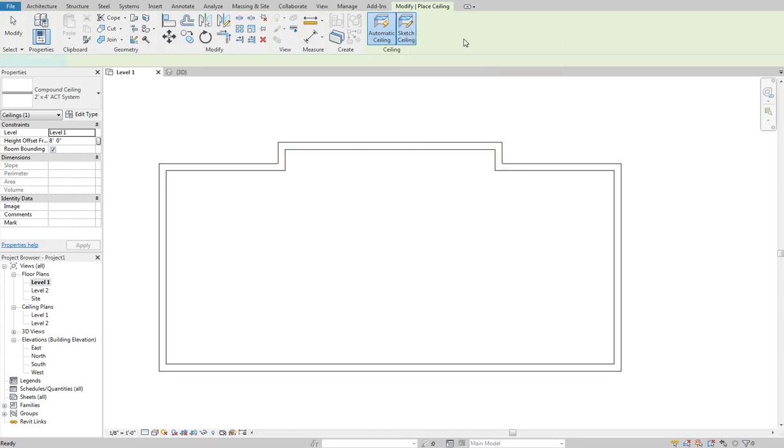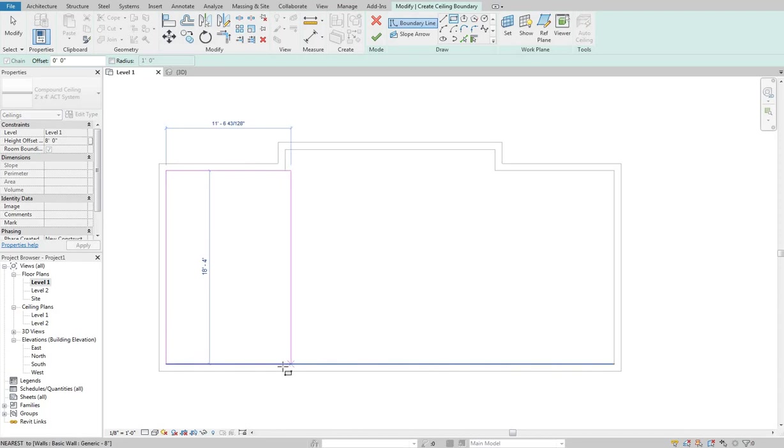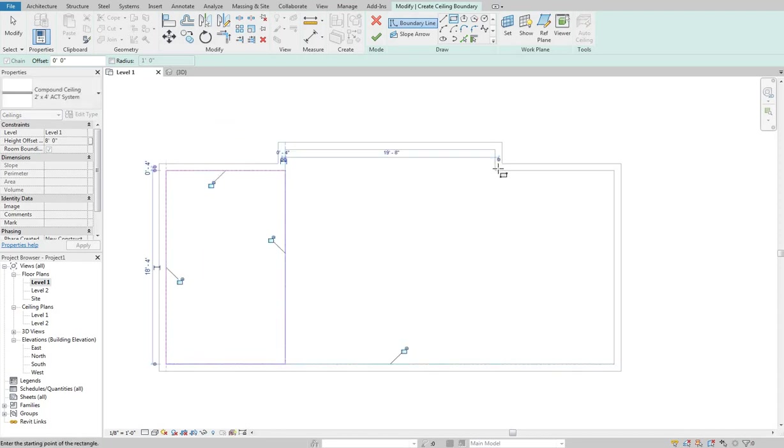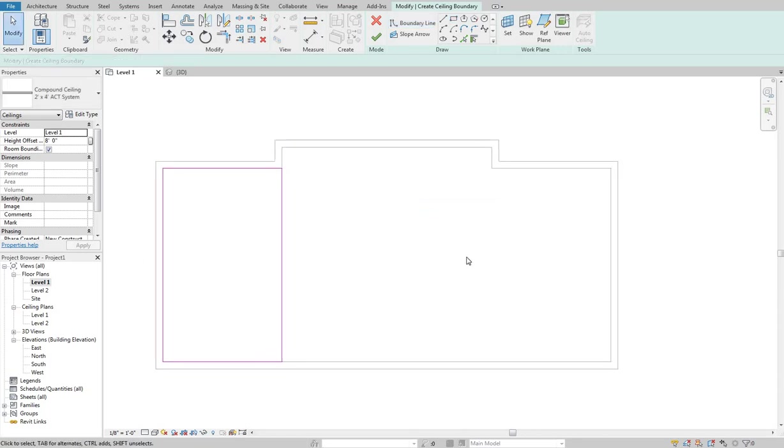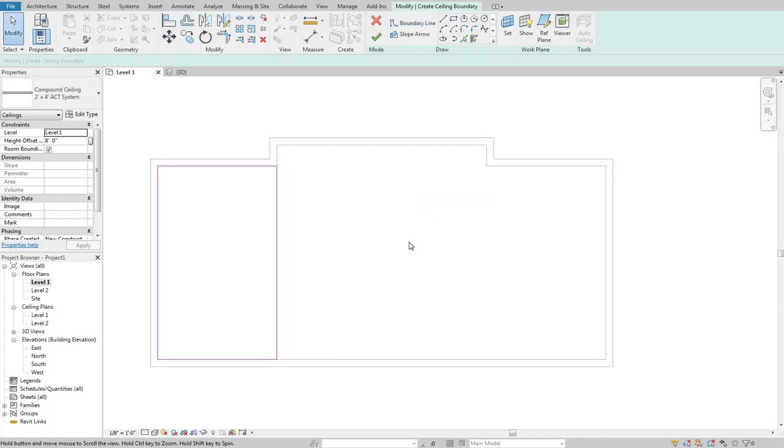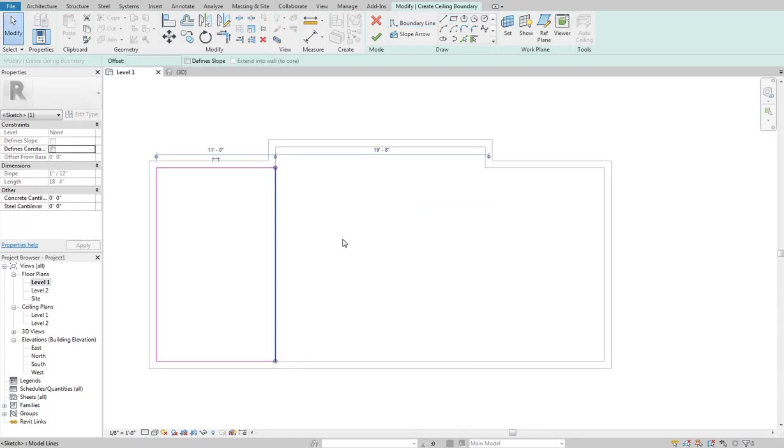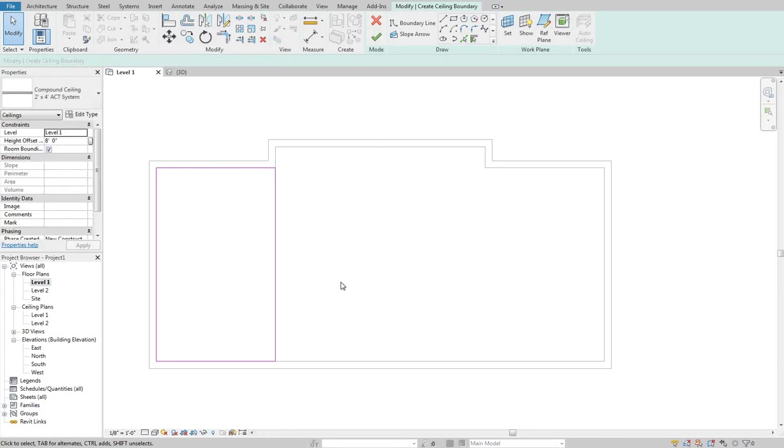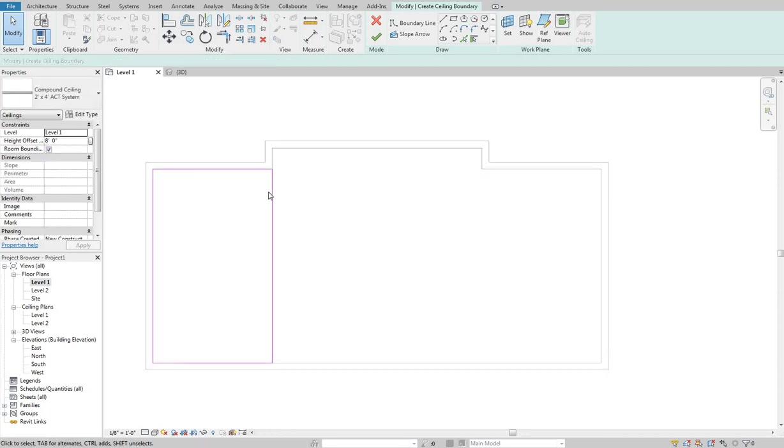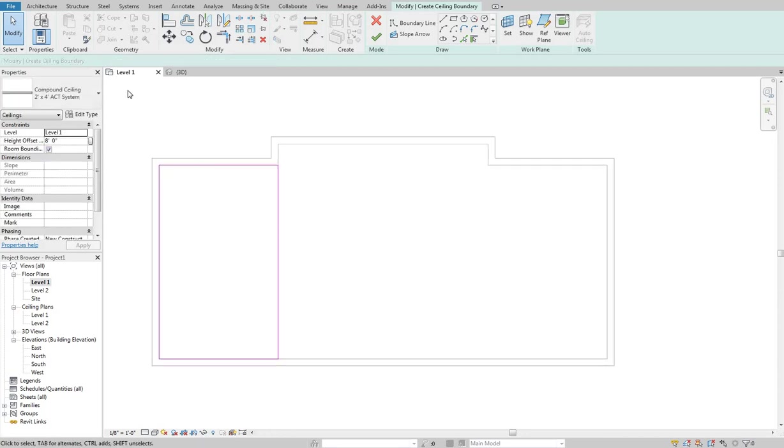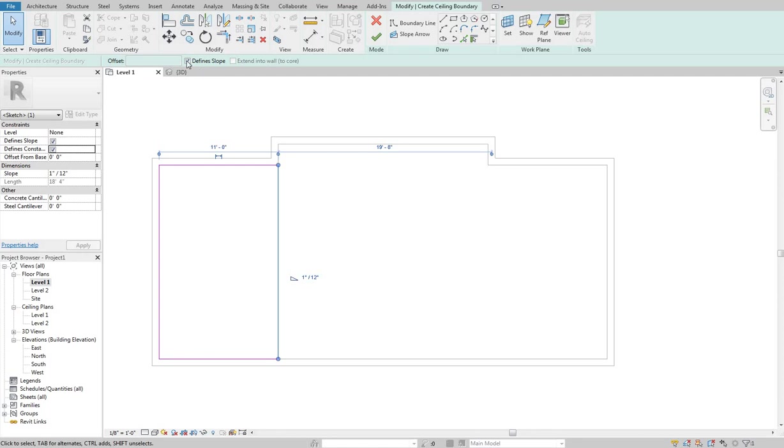So I'm going to do sketch ceiling and then come in and draw these in. So I'll draw one side and then draw the other here. So similar to the roof tool, we can define slope on this. So I can check that defined slope on and it will tell me what the slope is there.